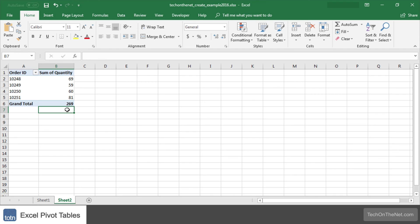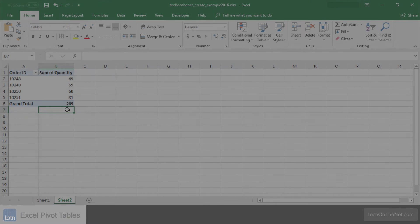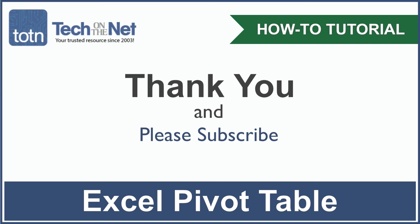This completes our example of how to create a pivot table in Excel. If you would like to see more examples or would like to download the sample data we use for this tutorial, please visit our website at techonthenet.com. If you have found our tutorial helpful, please leave a like on this video and don't forget to subscribe to our YouTube channel for more great Excel tutorials.